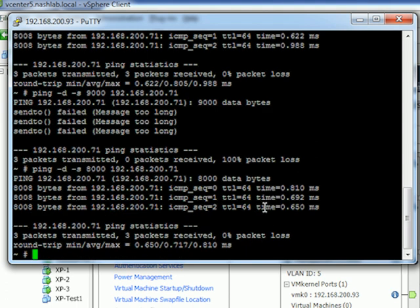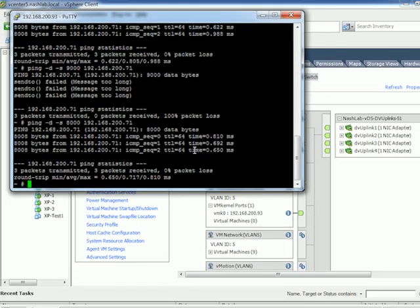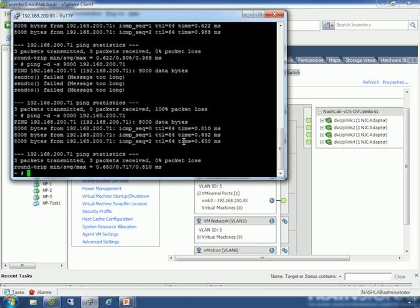So that's it — nothing too crazy on jumbo frames. Just be aware, know when to use them and when not to, and know how to test and make sure they're working. That sums up this part of the lab. Let's jump back to the slide deck.